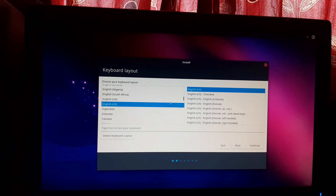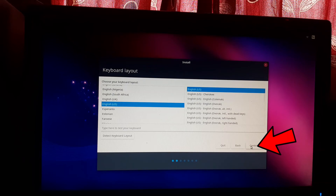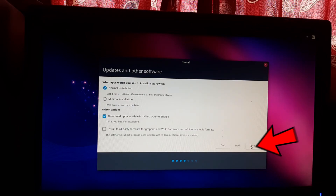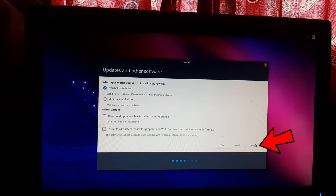Select your desired keyboard layout and click Continue. Select Normal Installation and tick the option to download updates during installation. Click Continue.